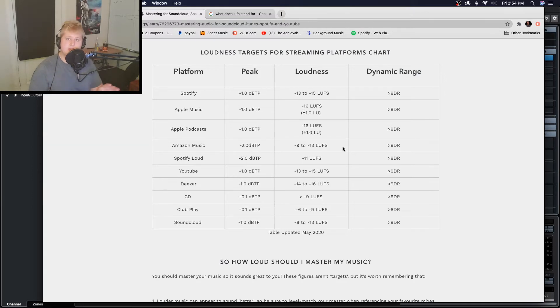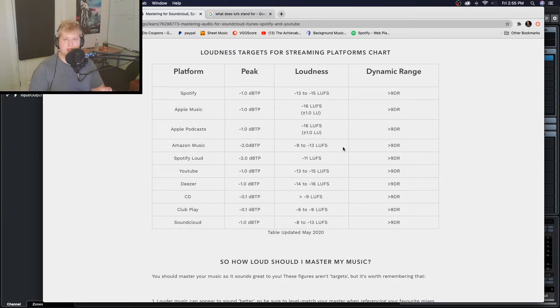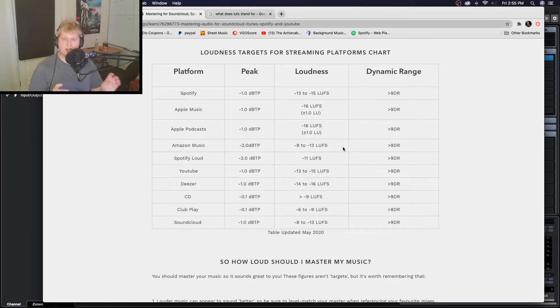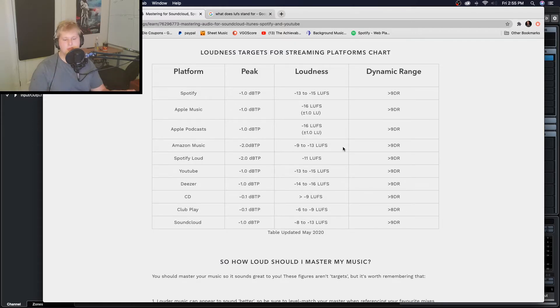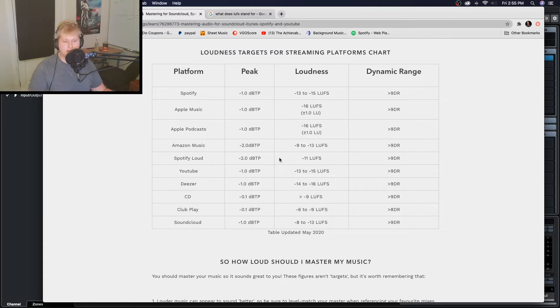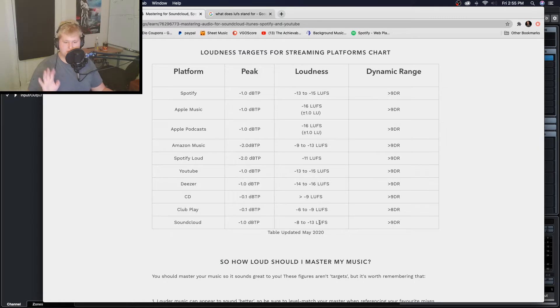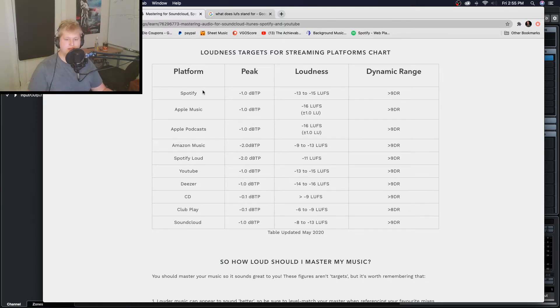And what a lot of engineers or producers will do is they'll actually tailor different mixes for these different platforms, or they'll make one or two mixes that are of slightly different loudness that they can spread across each to get the best result per platform. Generally a safe volume to mix for would be around minus 13 if you only have the time or energy to put in for one mix.